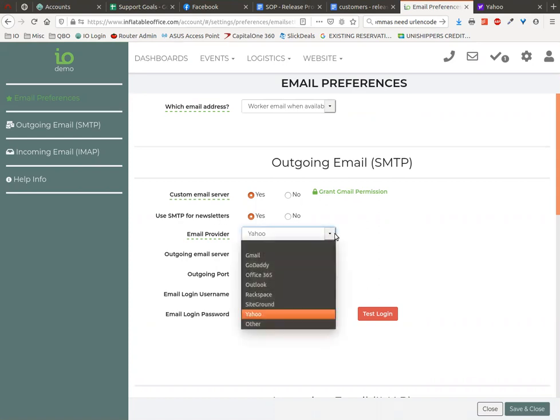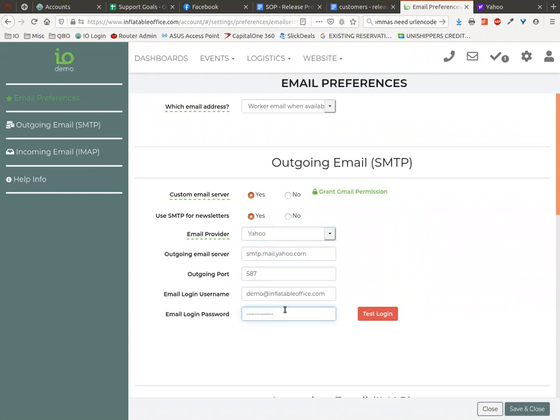Choose Yahoo from the list and it will populate these which are correct. Paste in your password here, and then of course you want to put in the right email address for your Yahoo account here.